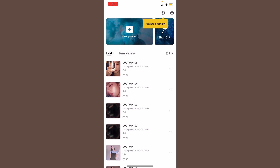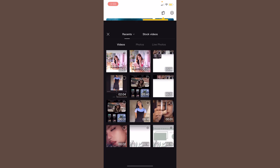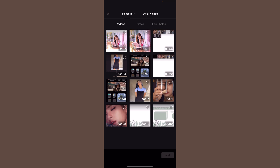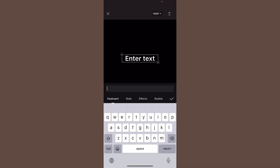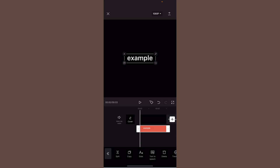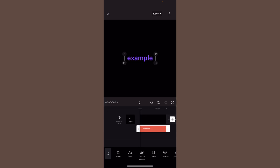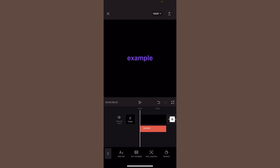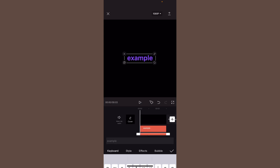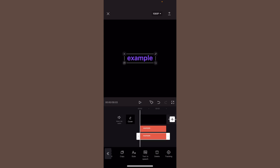Here is the last text tip — a text flashing tip where the text will be flashing. This is also used for thumbnails or edits. You're going to add a photo of just a black screen, add text and write whatever you want — I'll write 'example.' Make the color anything but white, so I'll do purple. Then add another text, write the exact same thing, but this time make the color white.